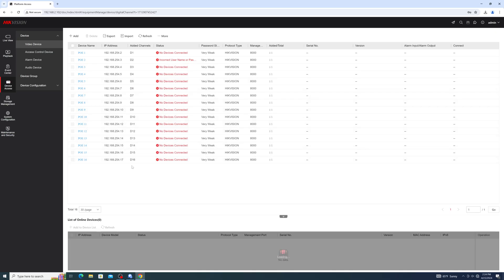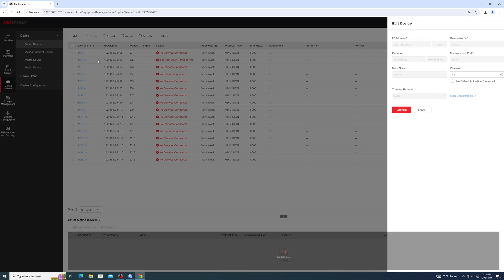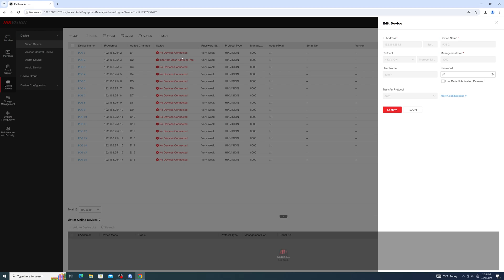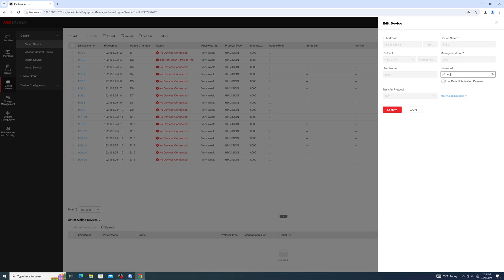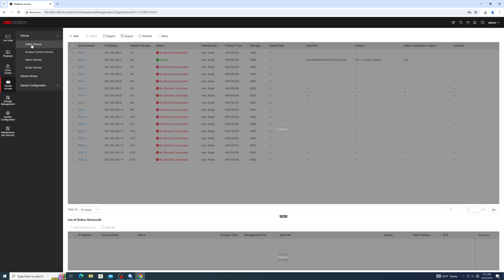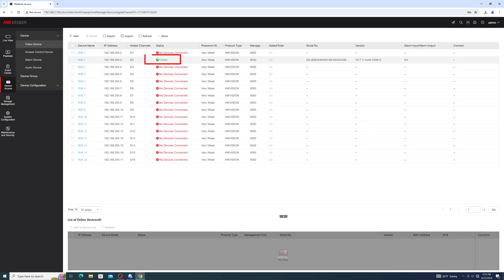To resolve this, select the camera and enter the correct password. If you do not know the password, you will need to perform a password reset on the camera. If all went well, it should now say online.